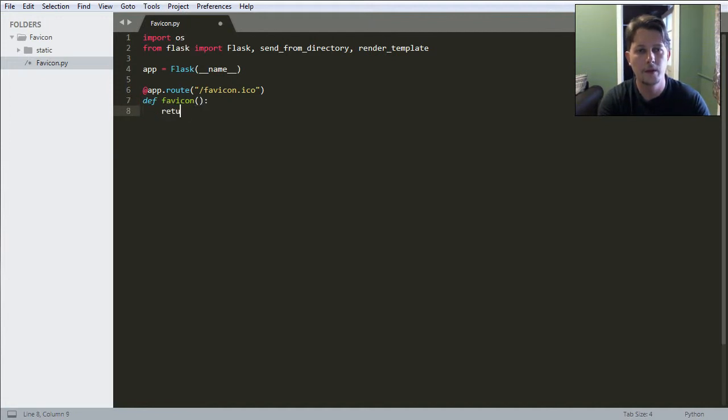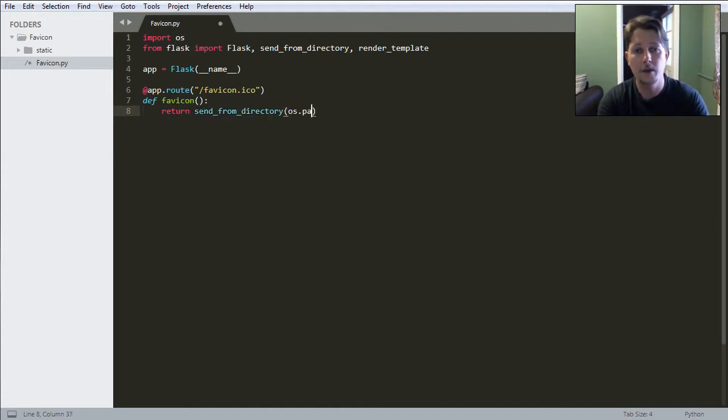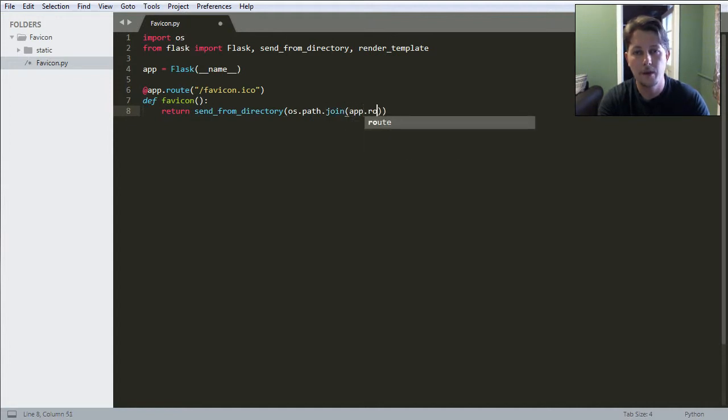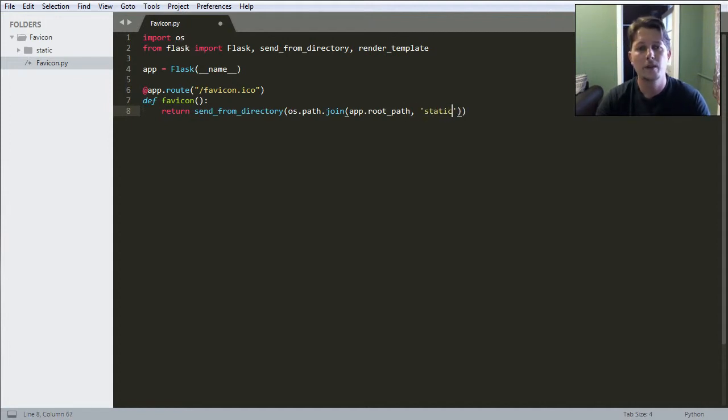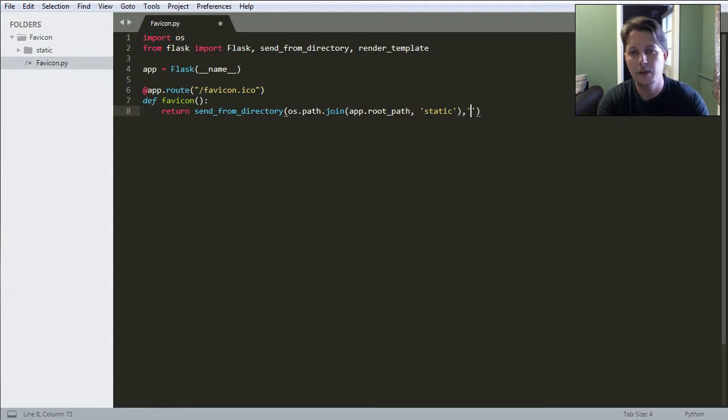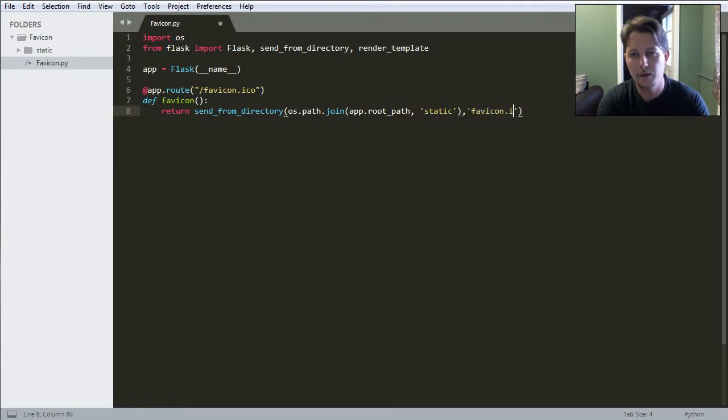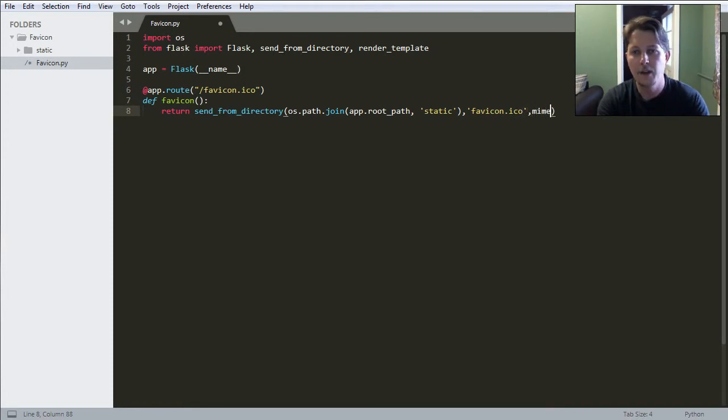Which is going to do a return with the send_from_directory function. And here we will join the OS path with the app.root_path and the static. So let's see and we will call this the favicon.ico which will be returned.